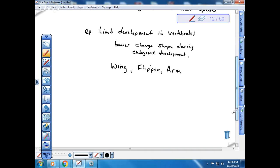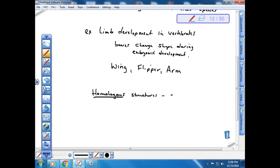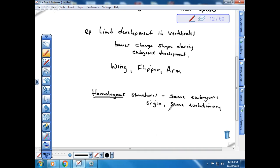When we look at these structures, we can talk about homologous structures. Homologous means same — these are structures that have the same embryonic origin. Because they have the same embryonic origin, we believe they also have the same evolutionary origin. So we say that the limb of a horse would be homologous to the flipper of a whale.